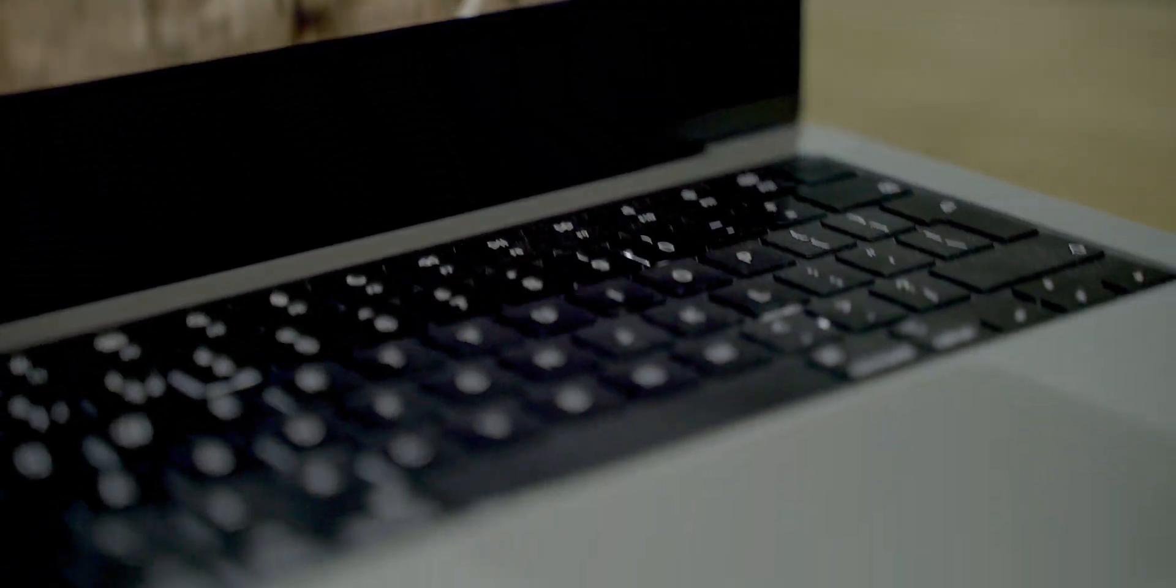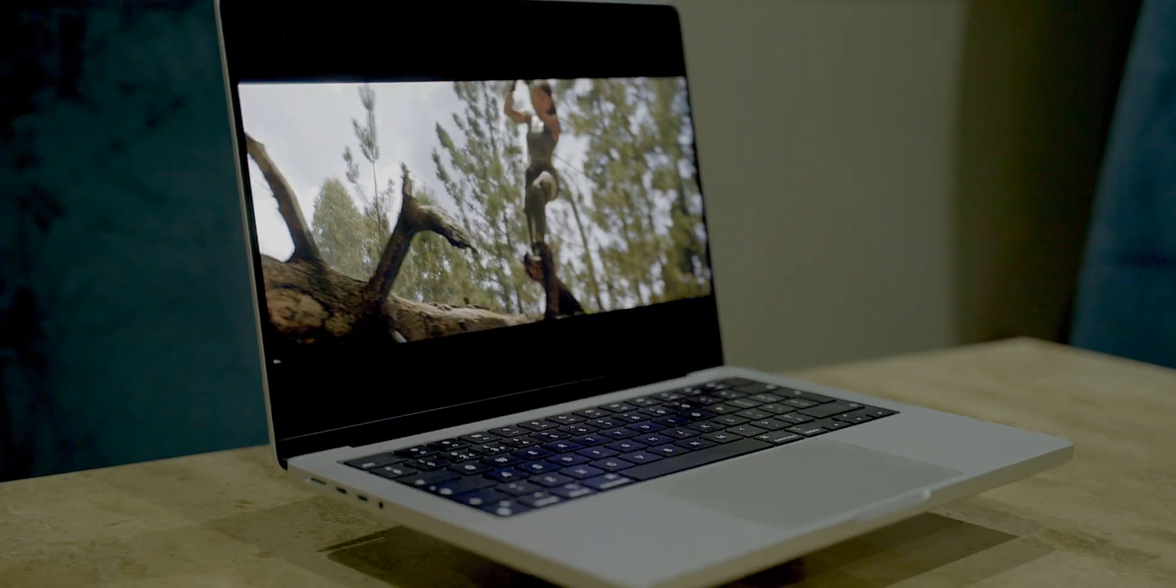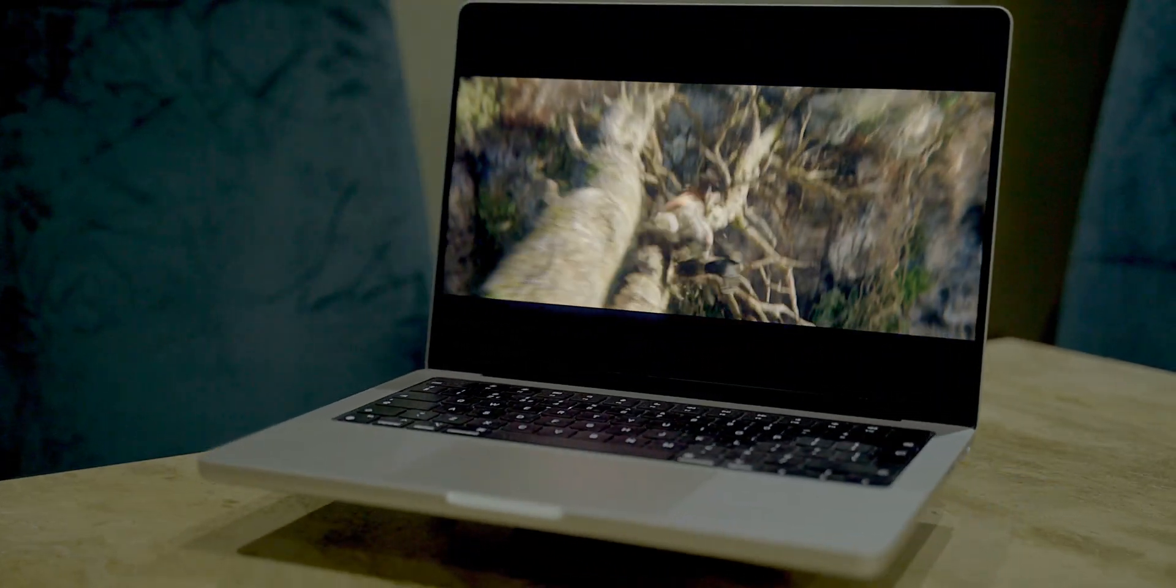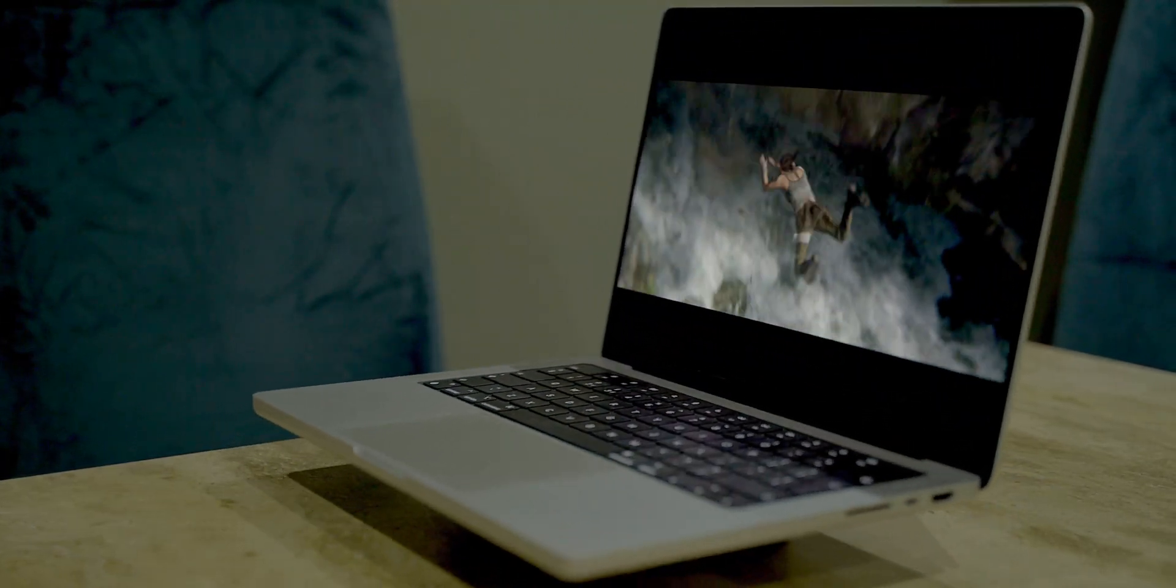I'm going to start the video off with a time lapse of me creating HDR content on the brand new MacBook Pro because it does have that new XDR display for HDR content. Also this video is in HDR so do turn that on if it's available for you.